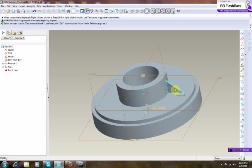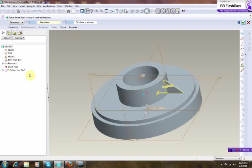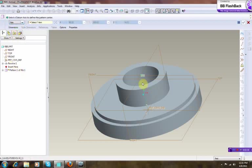So we click on this and pattern, right click and pattern, and we make this one to be axial pattern. Select axis.